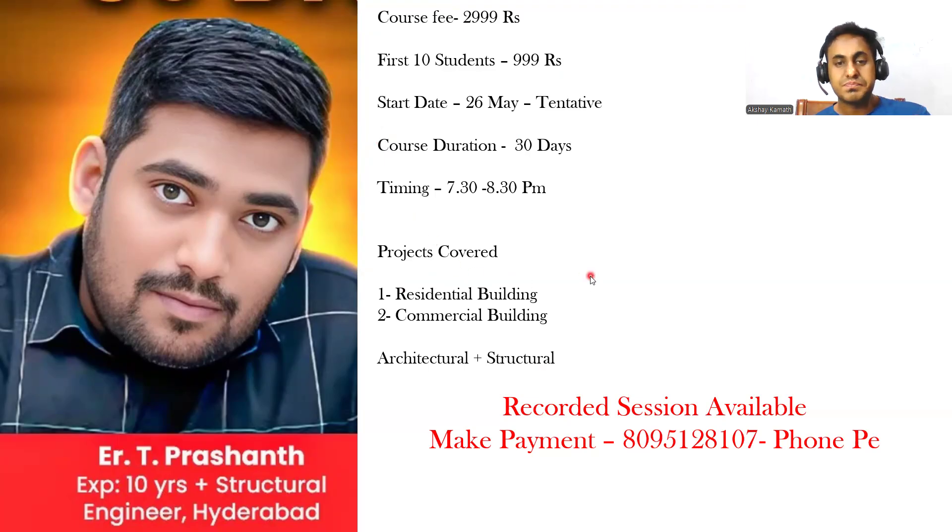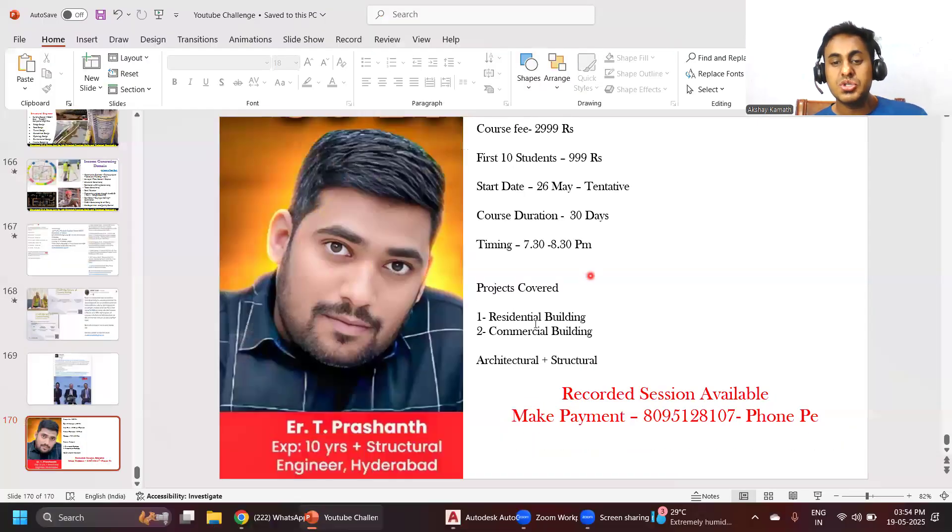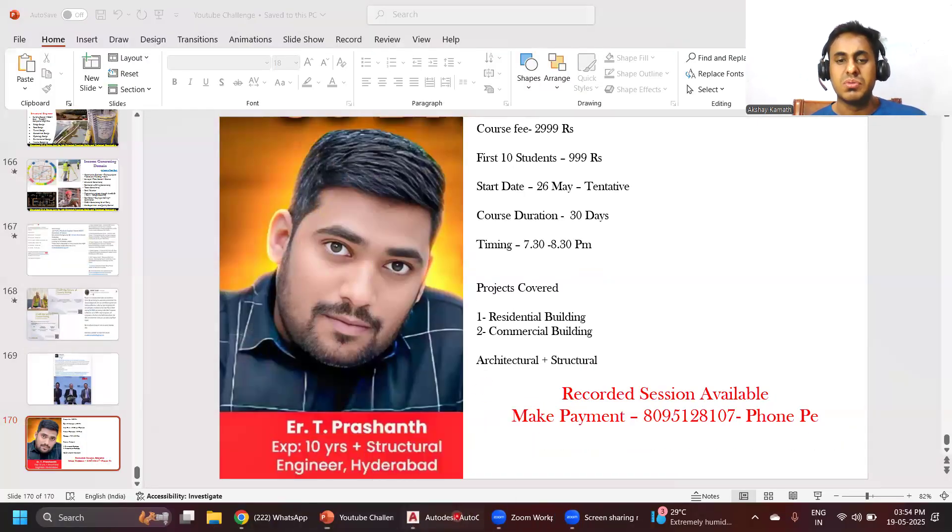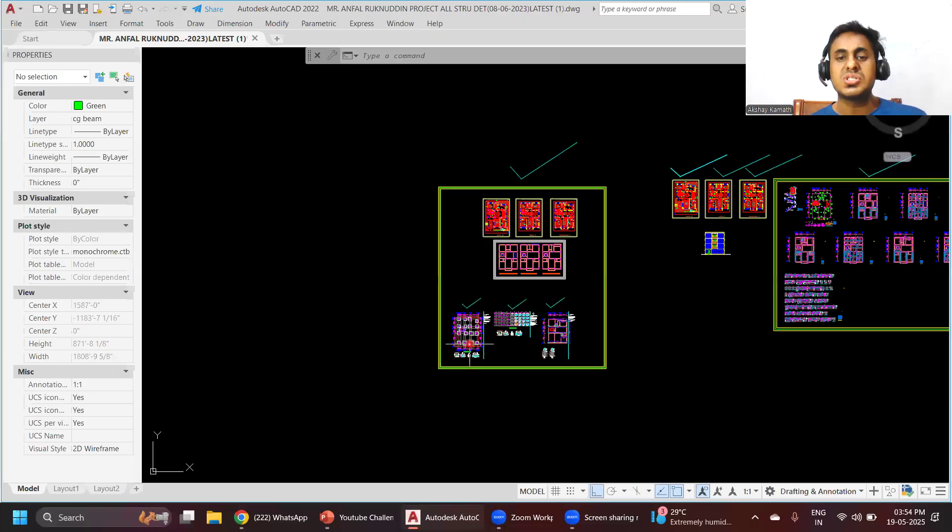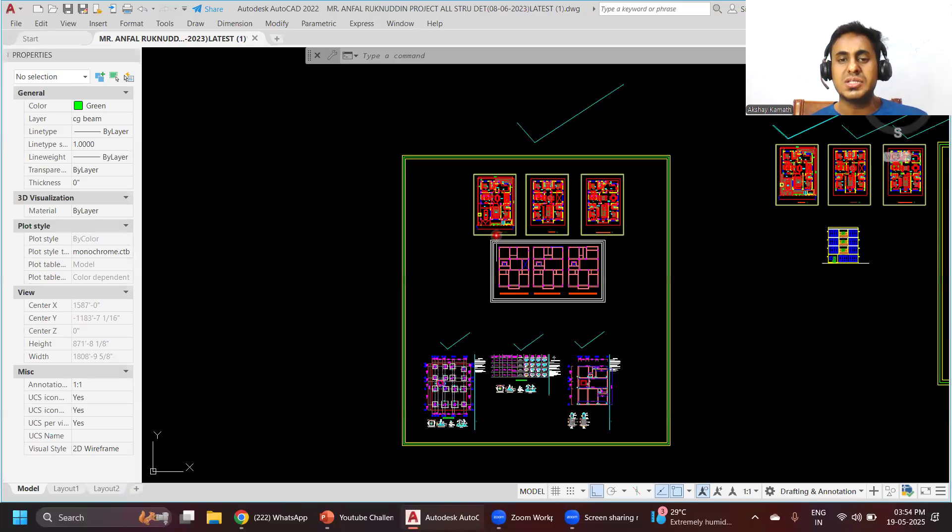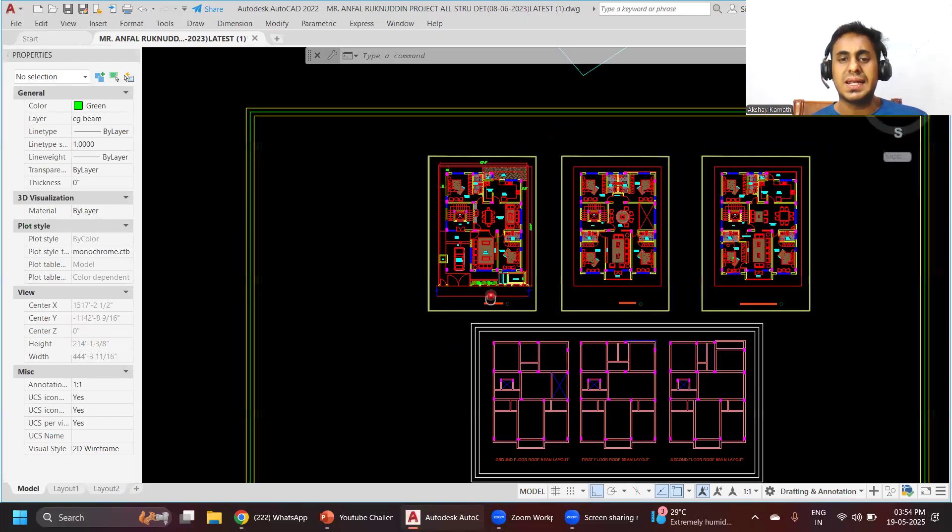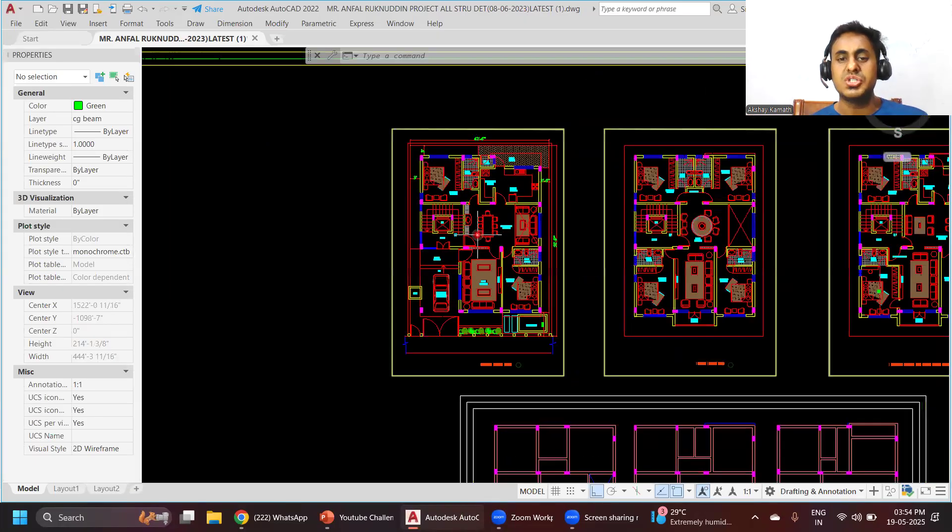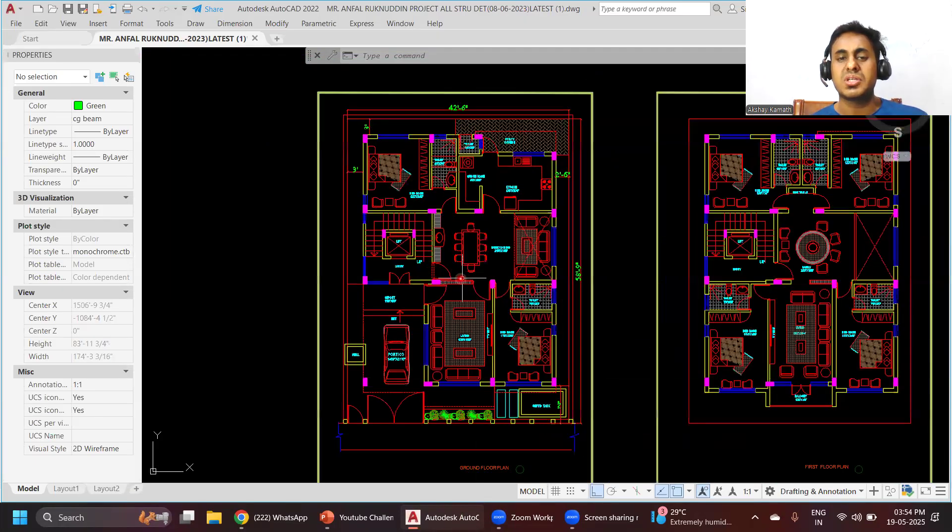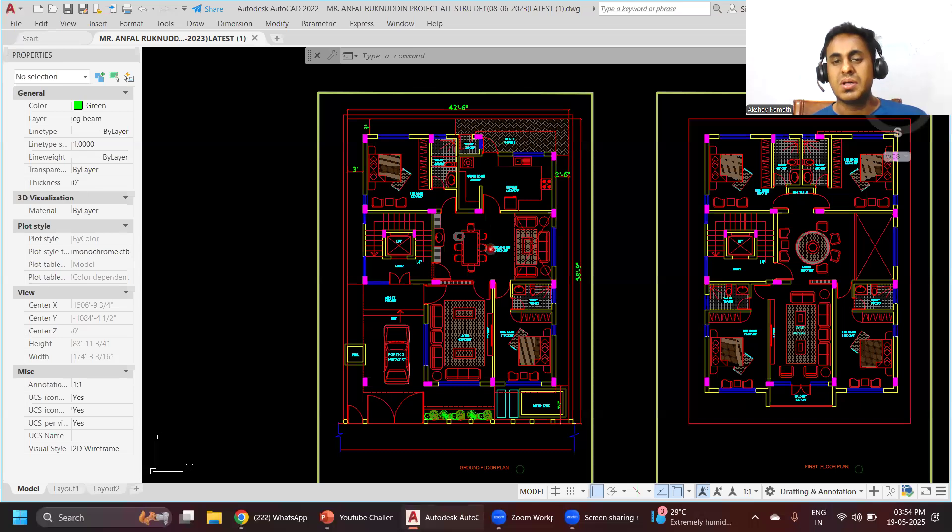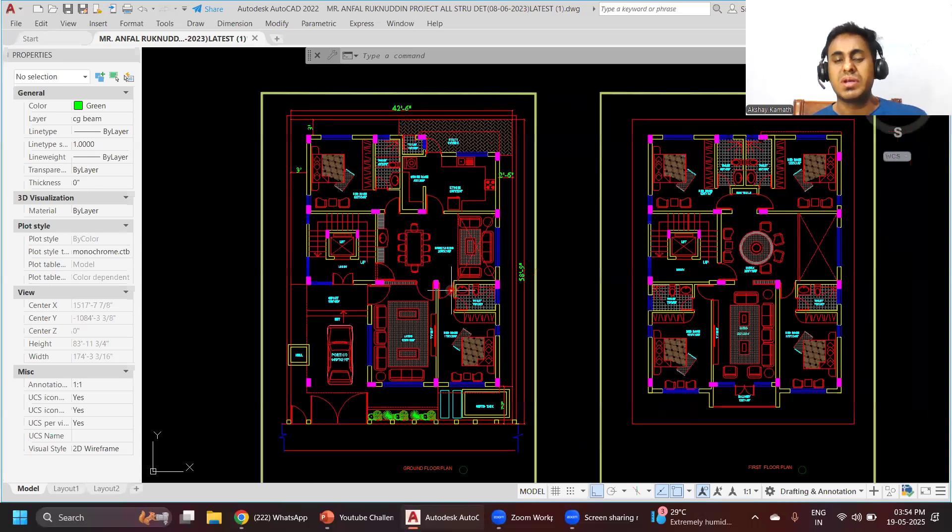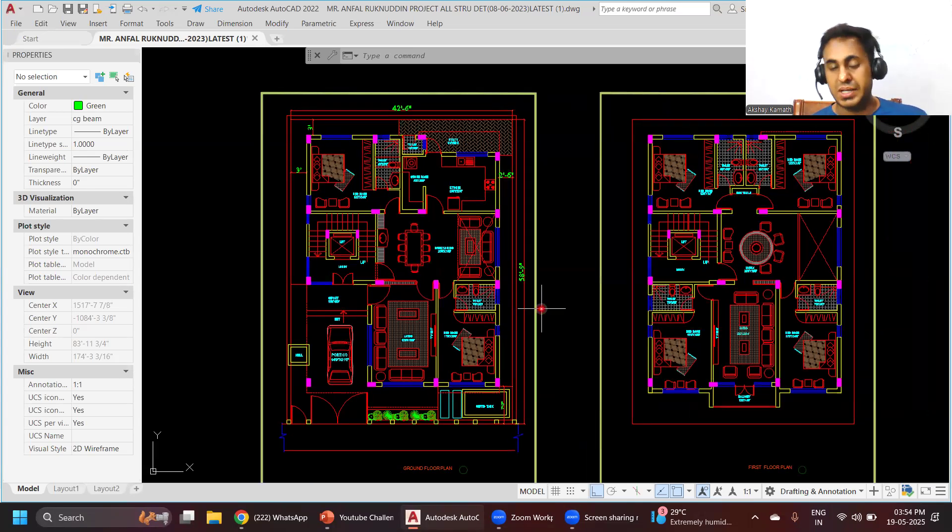We'll be starting something like this. We'll teach you how to prepare such kind of plans in AutoCAD. We'll take one residential plan and also one commercial plan.